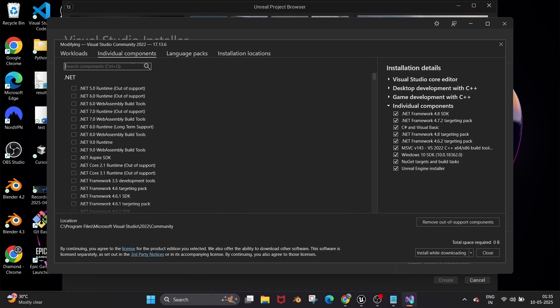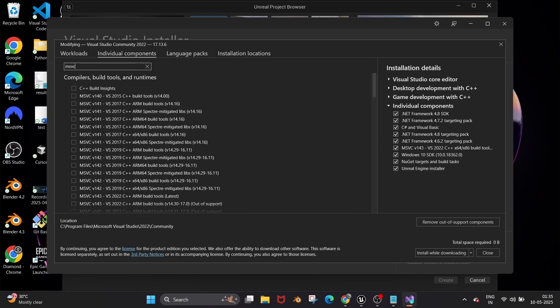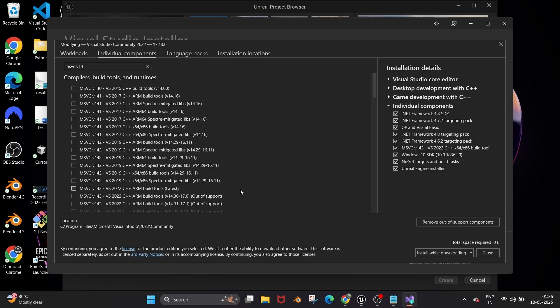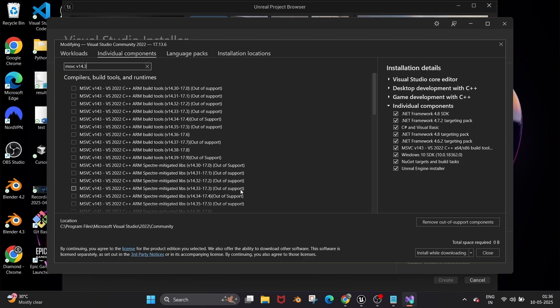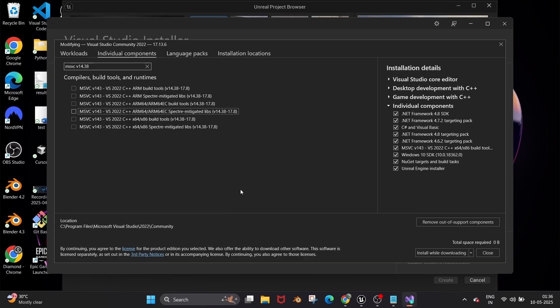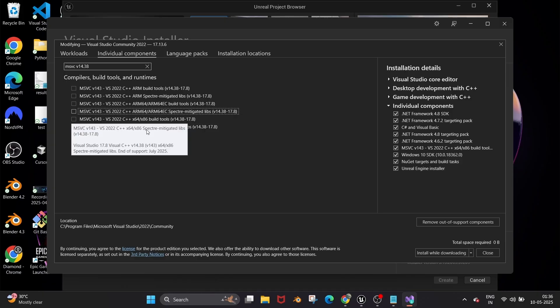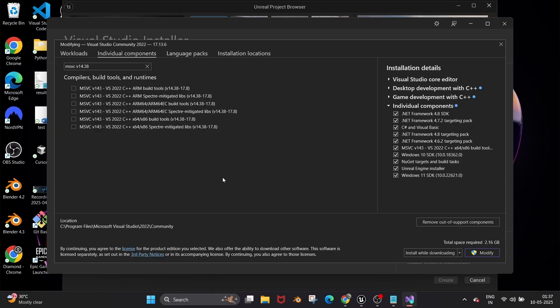Under Individual Components, search for 'MSVC version 14.38'. As you can see, we have these options — we just need the build tool from the search results.